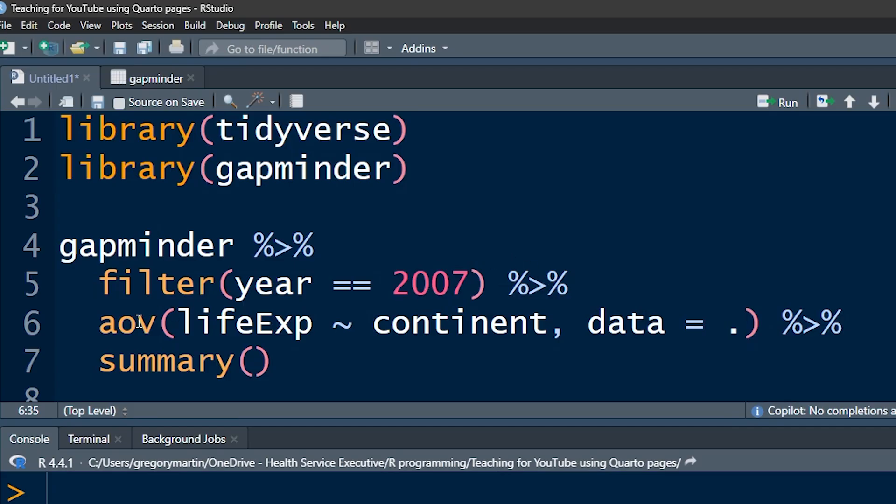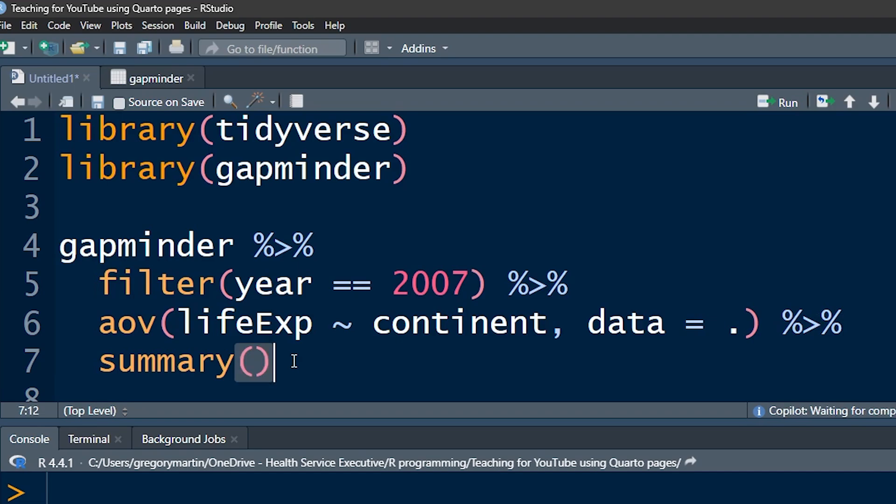The next thing is, let's look at the arguments. Life expectancy, that is our numeric variable. That is the variable that it's going to create. It's going to figure out what the average is for each of the categories in the categorical variable. So we say by continent. So the little tilde there is like a by. We want life expectancy by continent, dot equals dot. And then we pipe that into summary. Okay. And let's run that.